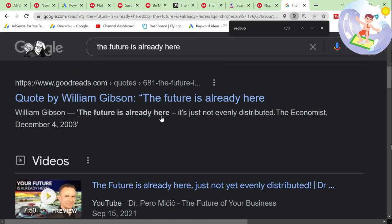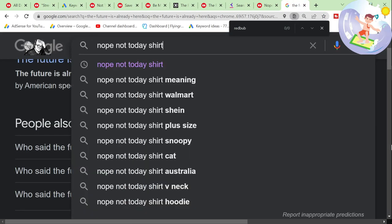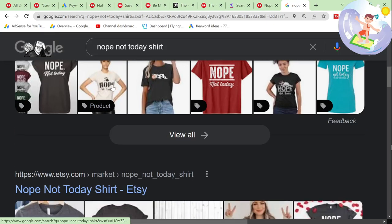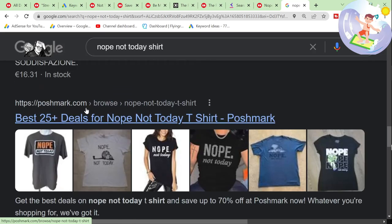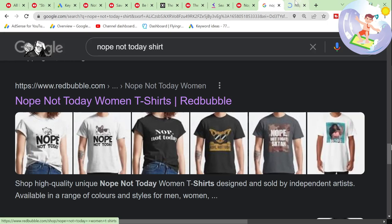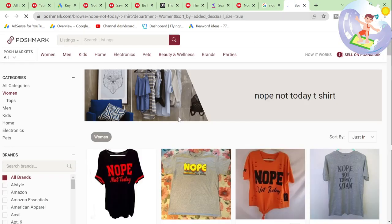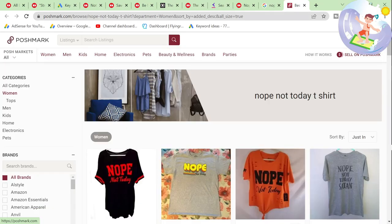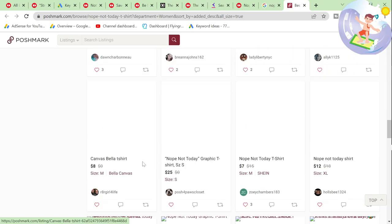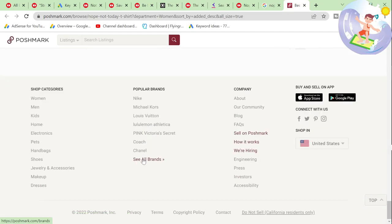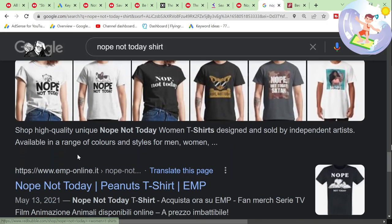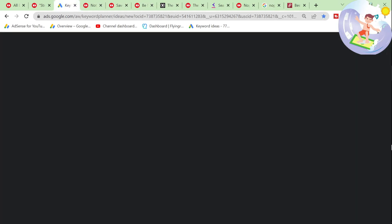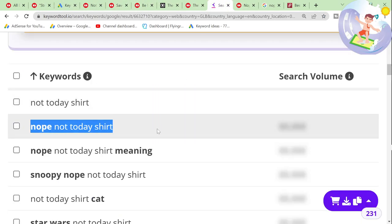Wow, that's huge. Etsy was number one, then Amazon, AliExpress, Poshmark. Why is Redbubble so far down? It's disappointing. Only 700 results on Redbubble and it's got up to 1,000 searches a month — that is pretty massive.